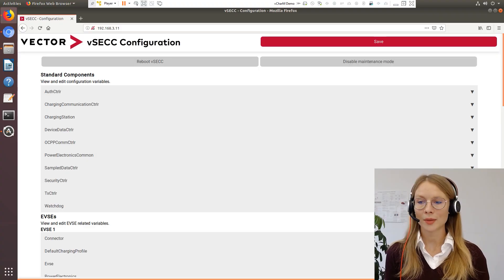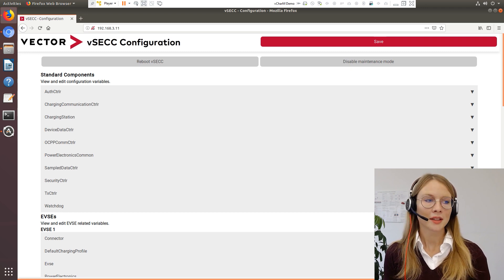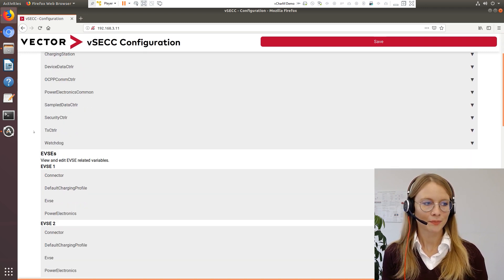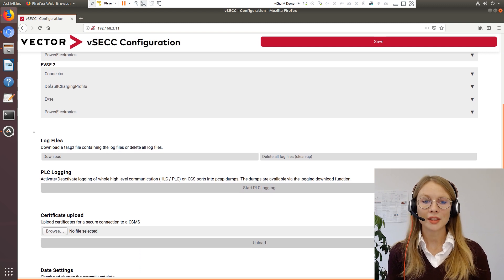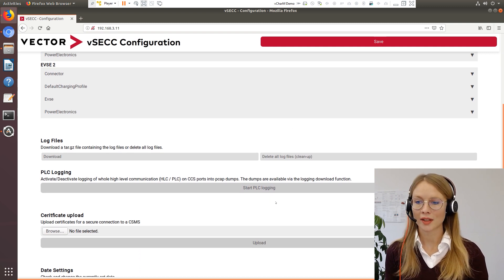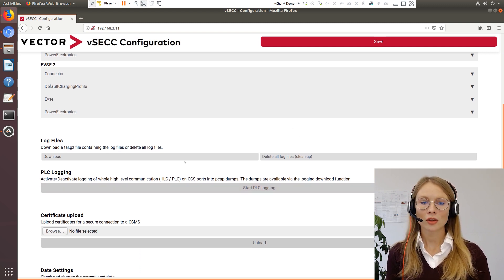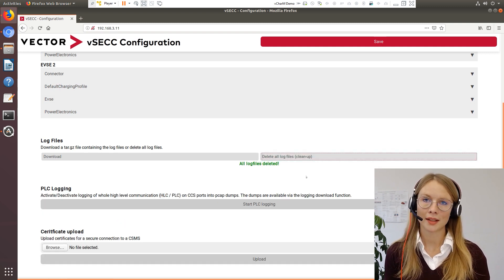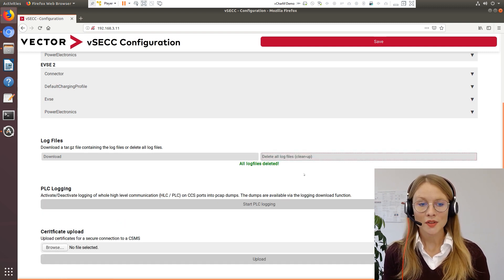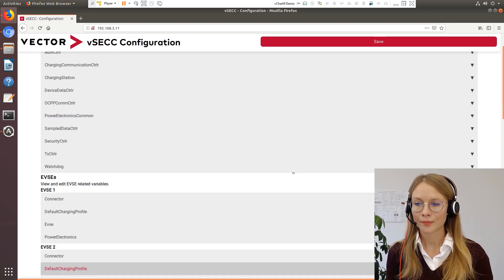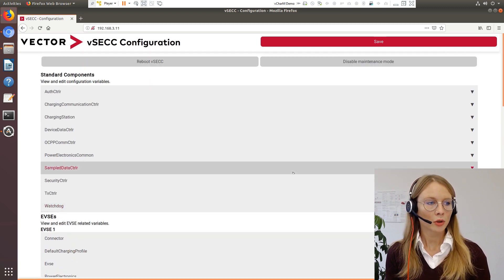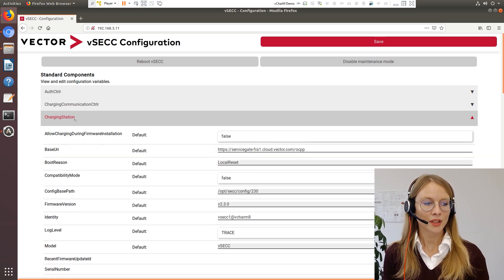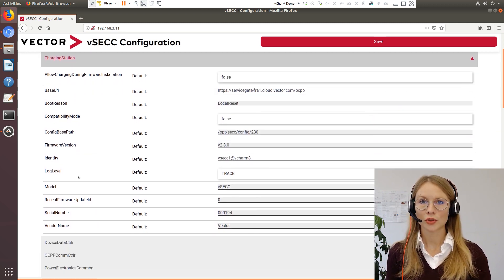You already know our web interface so I will dive right into it. When scrolling down here you see the section about the log files. You can download the log files and you can perform a cleanup. In order to set the log level, we will go up here to the charging station and then you see down here the log level which you can choose.